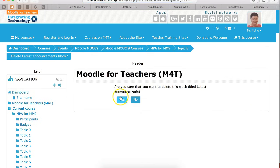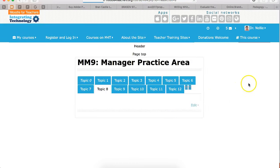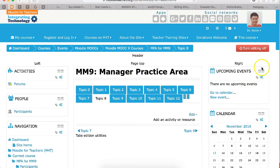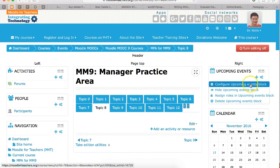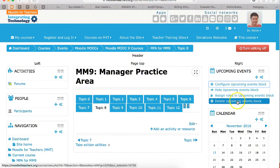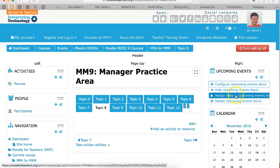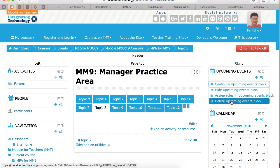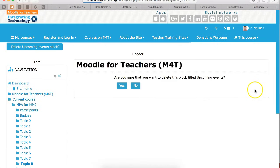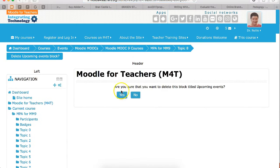It's going to ask me, of course, are you sure? Yes, I'm sure. Next, I'm going to go to this one, same thing. Instead of configuring it, or hiding it, or assigning roles, I'm going to delete. The reason I'm deleting is so that you get a chance to add yours.